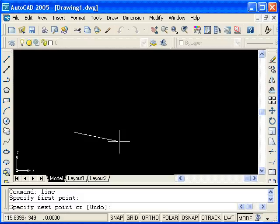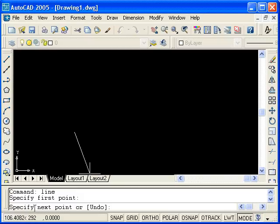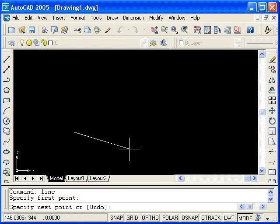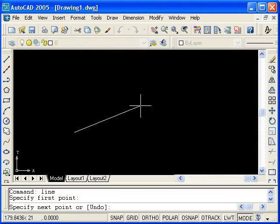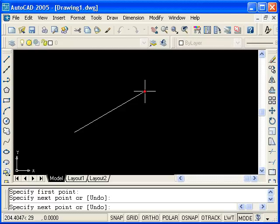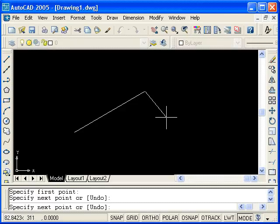Looking back to the command line, the prompt has changed and I am now being prompted for another point. So again, I am going to select the point on the screen. I have now drawn a line segment.